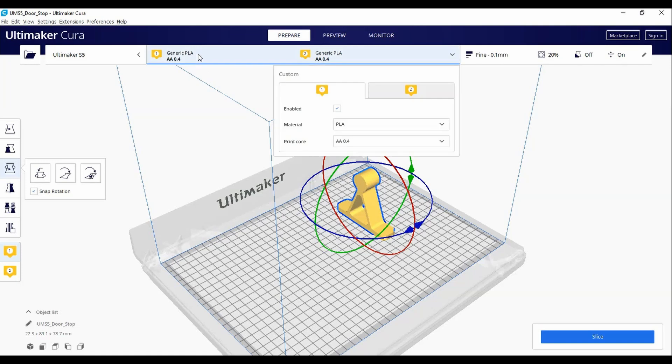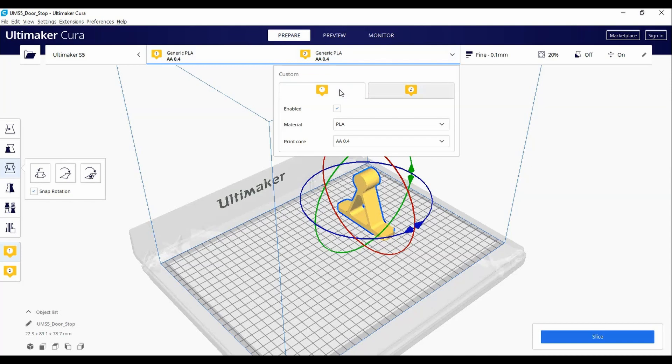You will see two tabs, 1 and 2. Click the first tab. Make sure it is enabled and click the appropriate material you are planning to use.